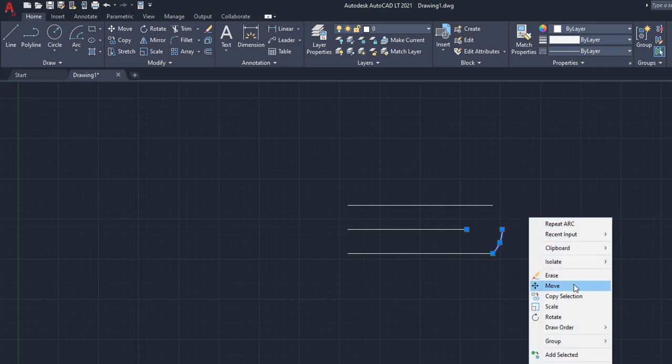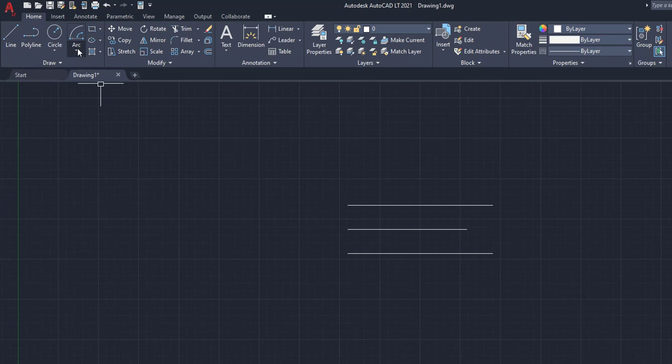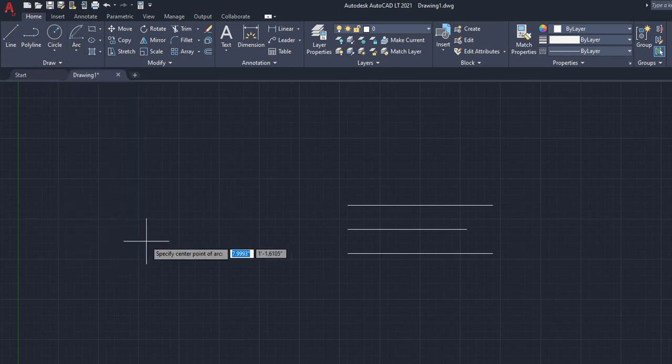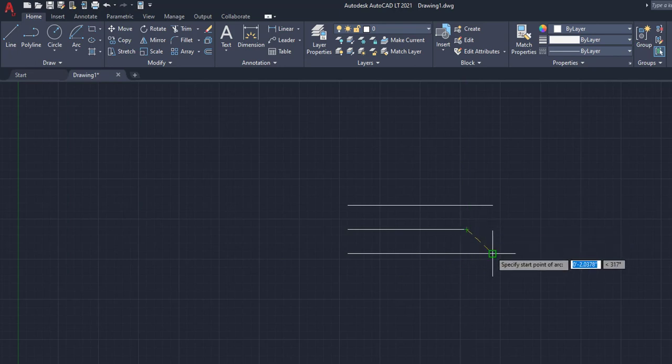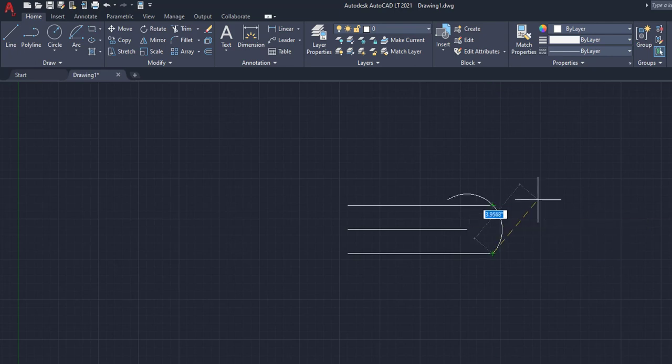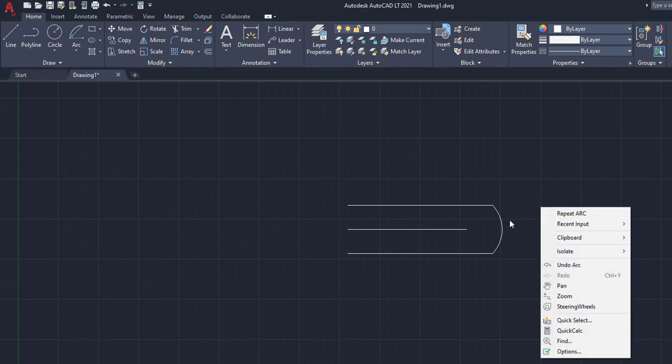But again, allows us to pretty much do the same thing as the previous example, except add an angle in. And then the center start length. So this is going to be center right here. We're going to left click start right there. And then you have the length. So I can kind of go however long I want to. We'll just go right here for this example.